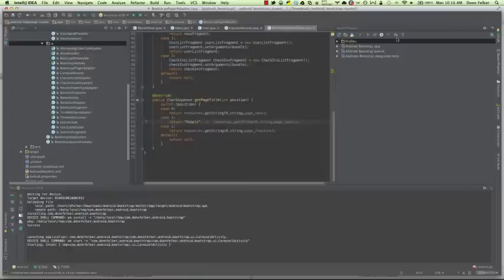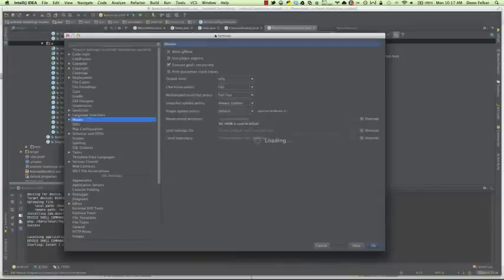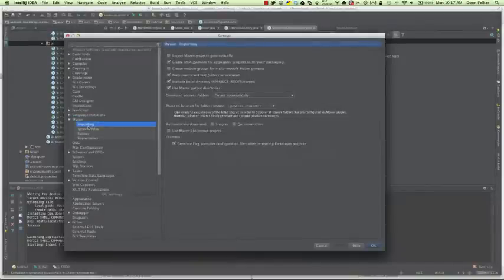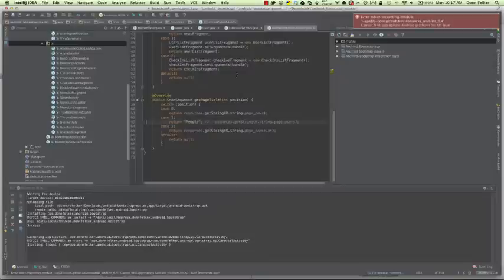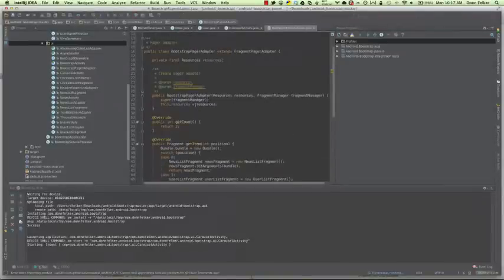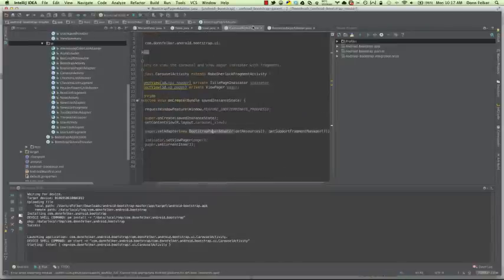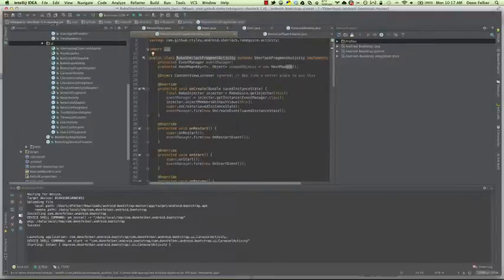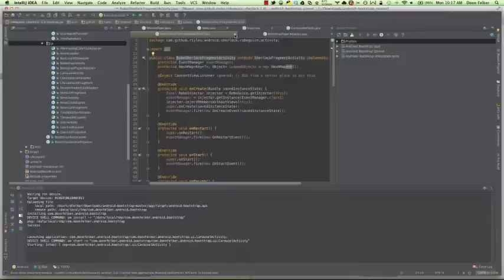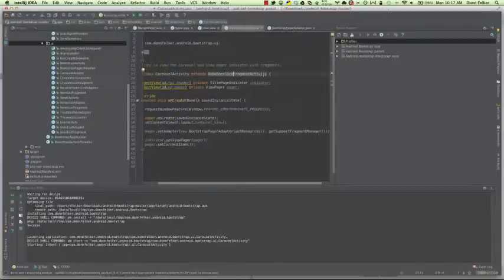A couple of Maven settings you might be interested in: in the Maven window on the side, go to Maven settings and expand the Importing section. I recommend downloading the sources and documentation for all of your projects. If you do that, hit Refresh. This will allow you to check out the source code and documentation for open source libraries like Whirly Bird, View Page Indicator, or anything of that nature. For example, we can check out RoboSherlock fragment activity and see the actual source code. Note that when you're in a different library the tab is a different color. Your IntelliJ may use the default white theme — I'm using the dark theme, so it'll look a little different. That should get you up and running with Android Bootstrap.